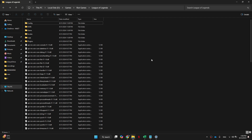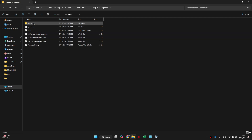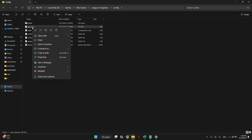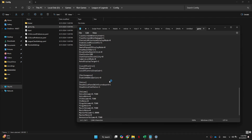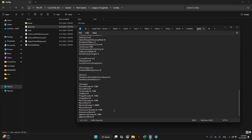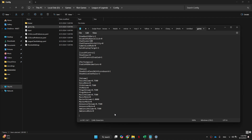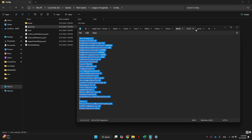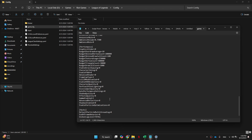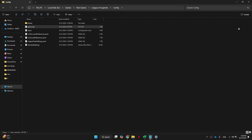Inside it, get to the config folder, select the game.cfg file and open it with Notepad. Scroll all the way down to the bottom, hit enter two times to create a new line, and then paste this set of settings inside it. Of course, if you don't like how the game looks after applying these changes, you can always come back into this text file and remove the text.